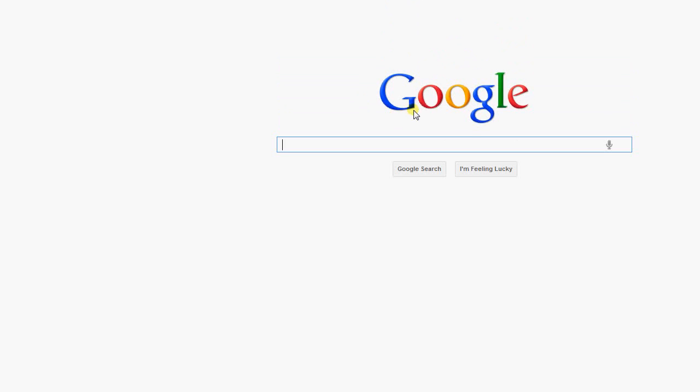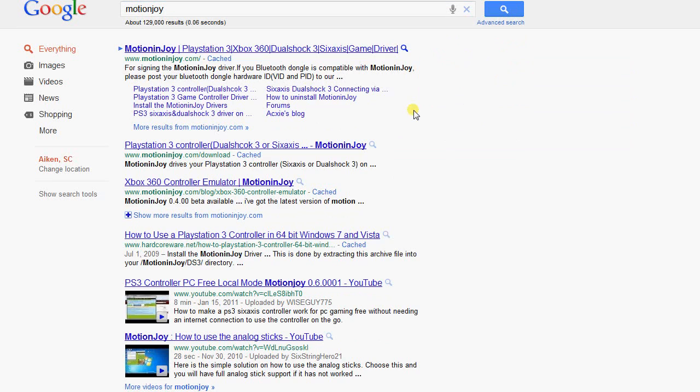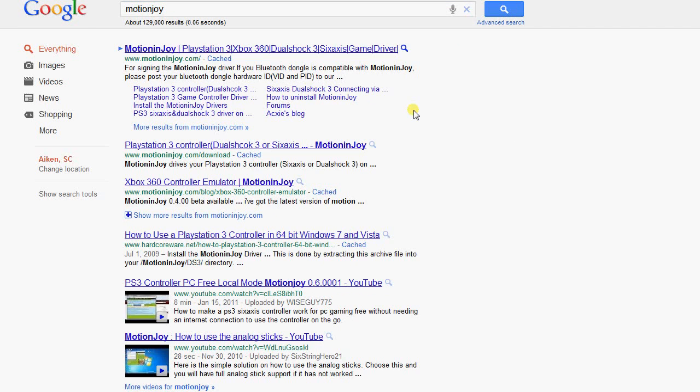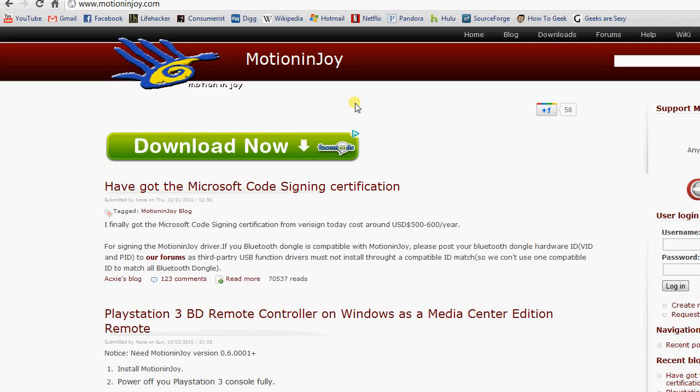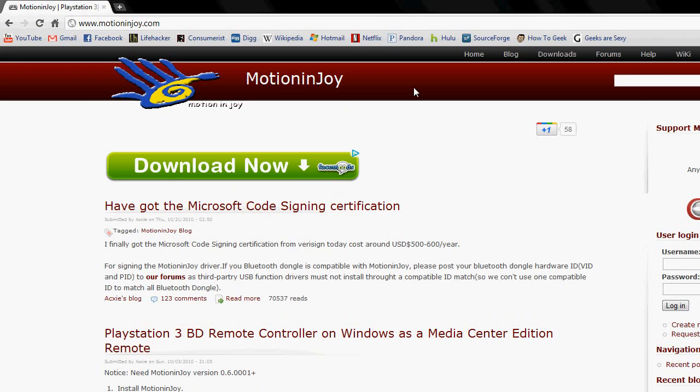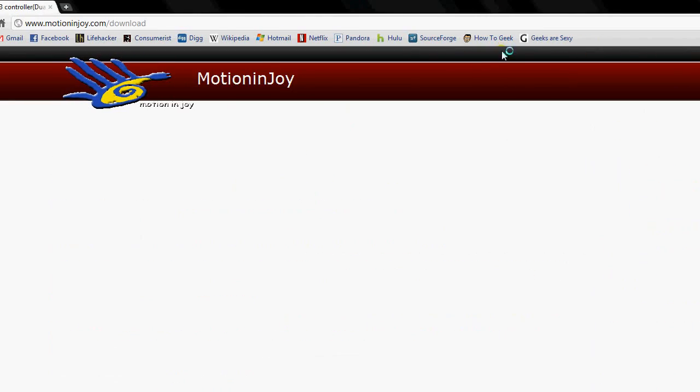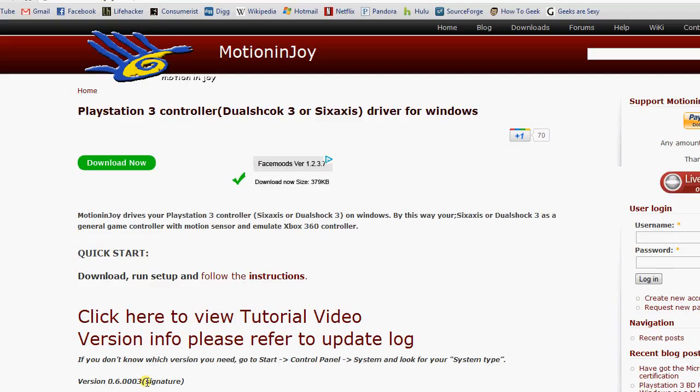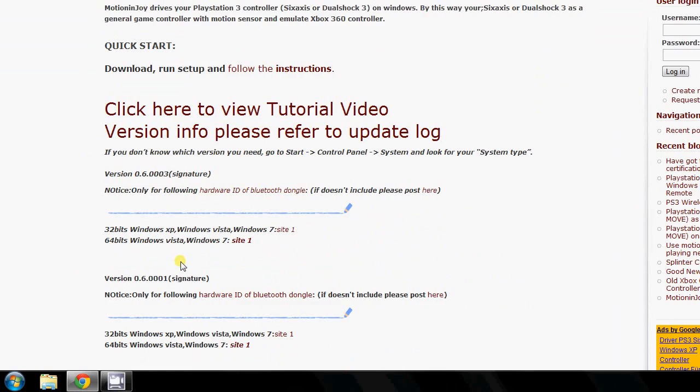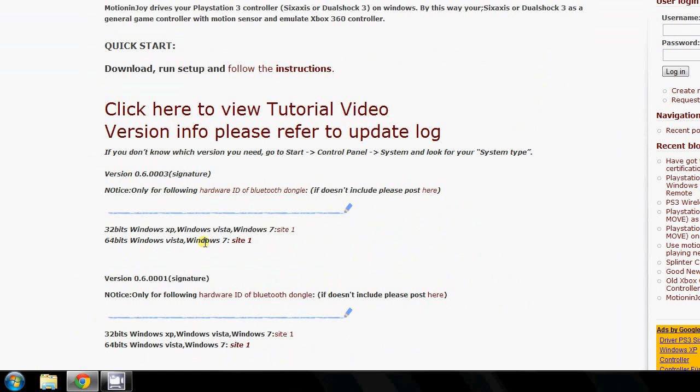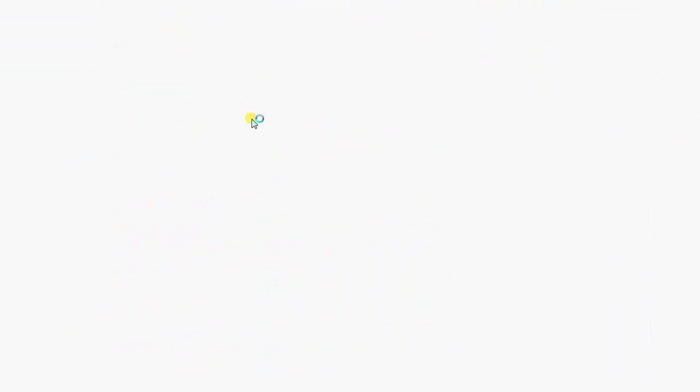So we go to Google, type in MotionJoy, first link on Google. Go to the download page and get the correct version for you - 32 or 64 bit, whatever you're using.